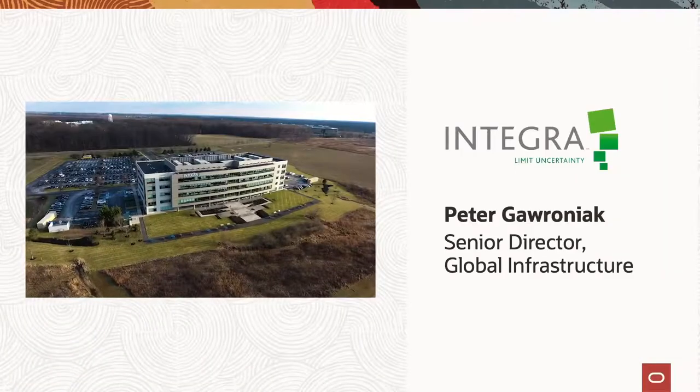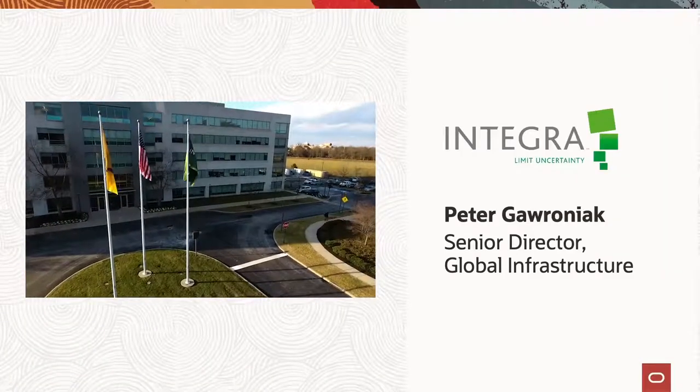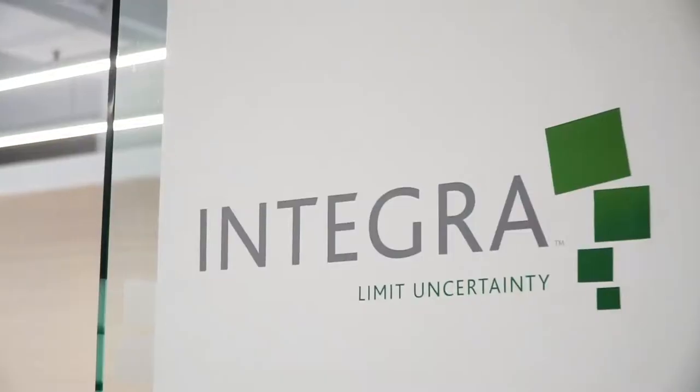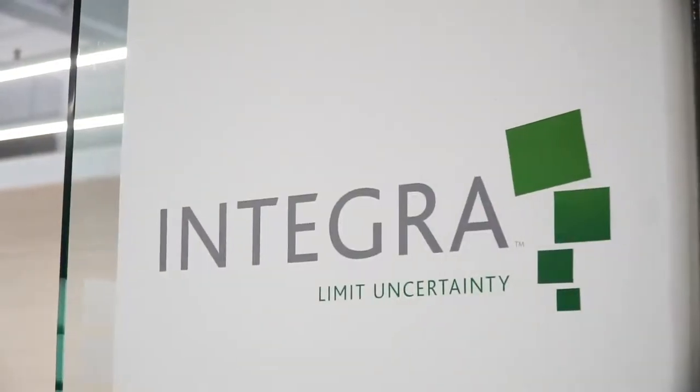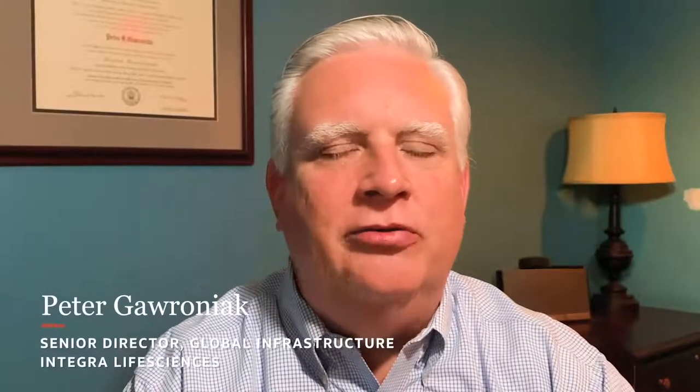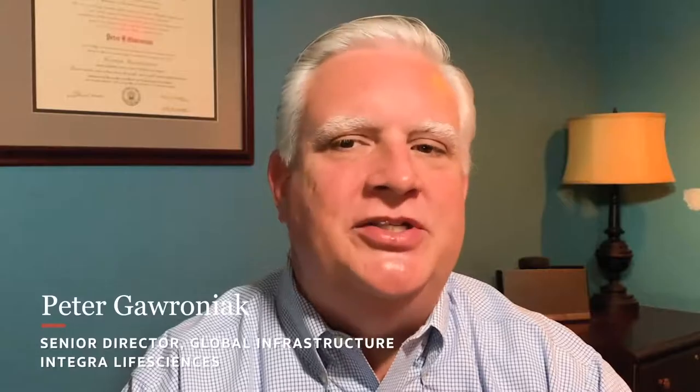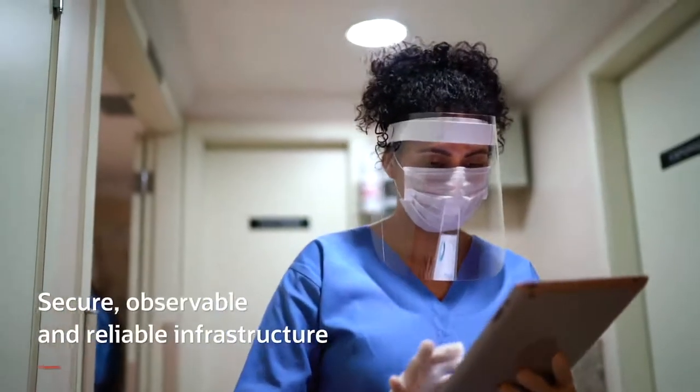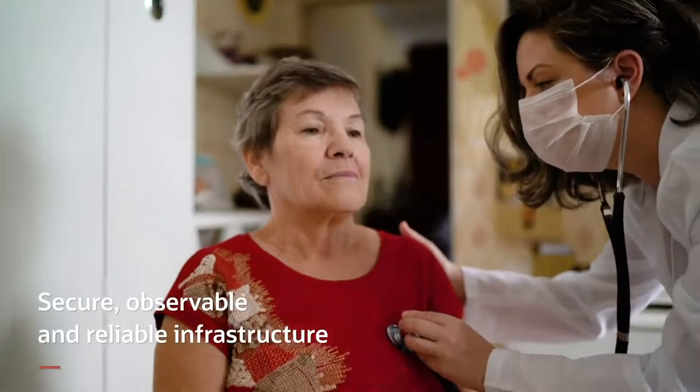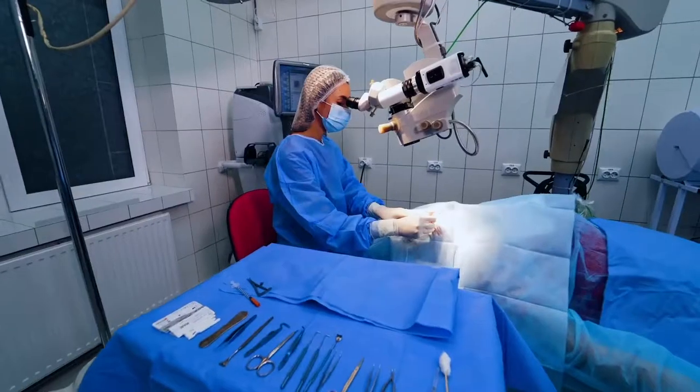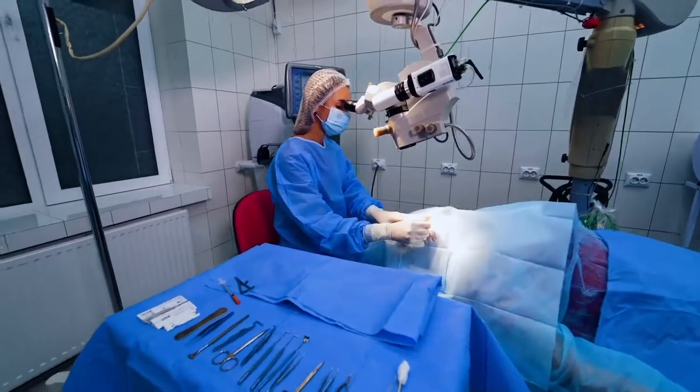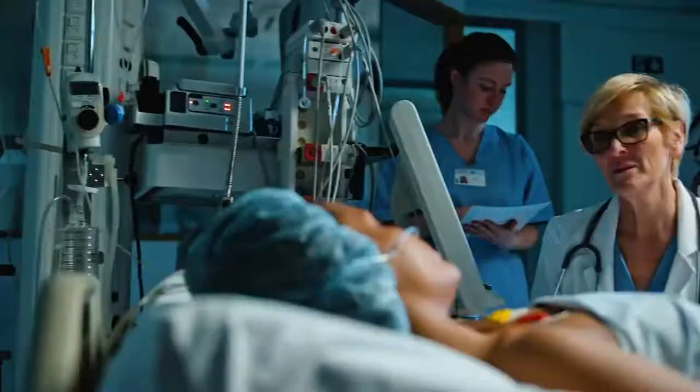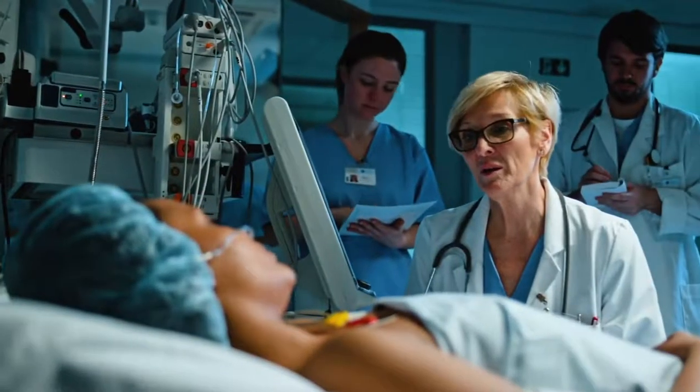Integra Life Sciences has created a video that I want you guys to take a second to watch that really showcases what they're doing with our logging platform. Integra is a leading global provider of regenerative and neurological devices and technologies. To have a secure, observable, and reliable infrastructure is essential in making sure we are able to develop, manufacture, and distribute the quality products to surgeons and patients who need them.